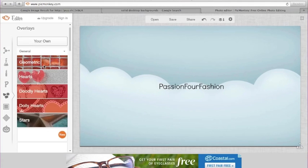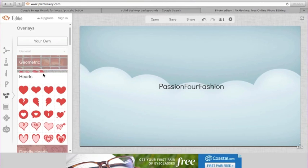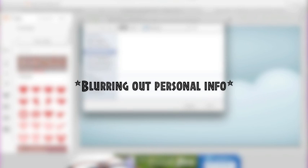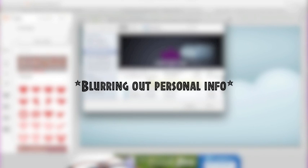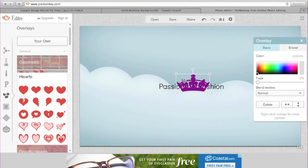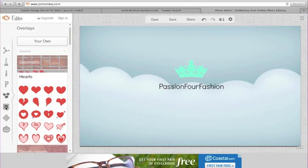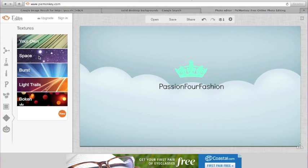Now going to Overlays — you can choose the ones they already have, like hearts and stuff, or you can choose your own. I just googled a crown image, saved it to my desktop, and now I'm selecting it. It's just a crown and you can move it around, change the color, whatever you want. There are also frames, textures, and a lot more to explore.